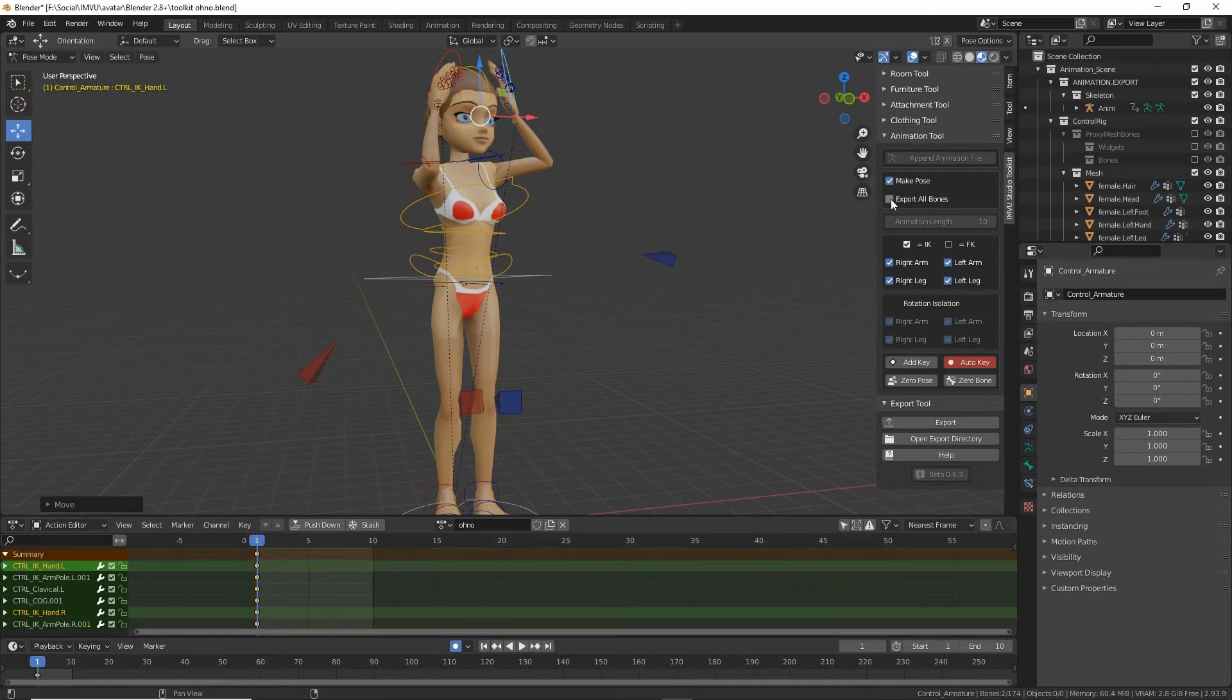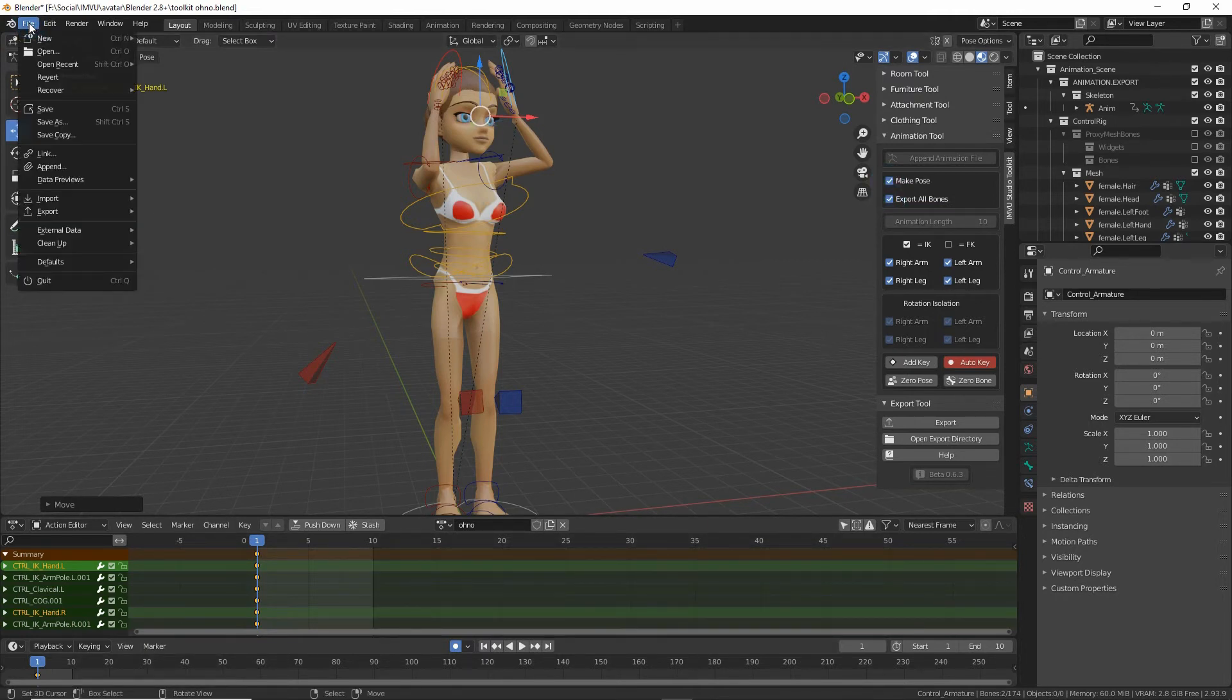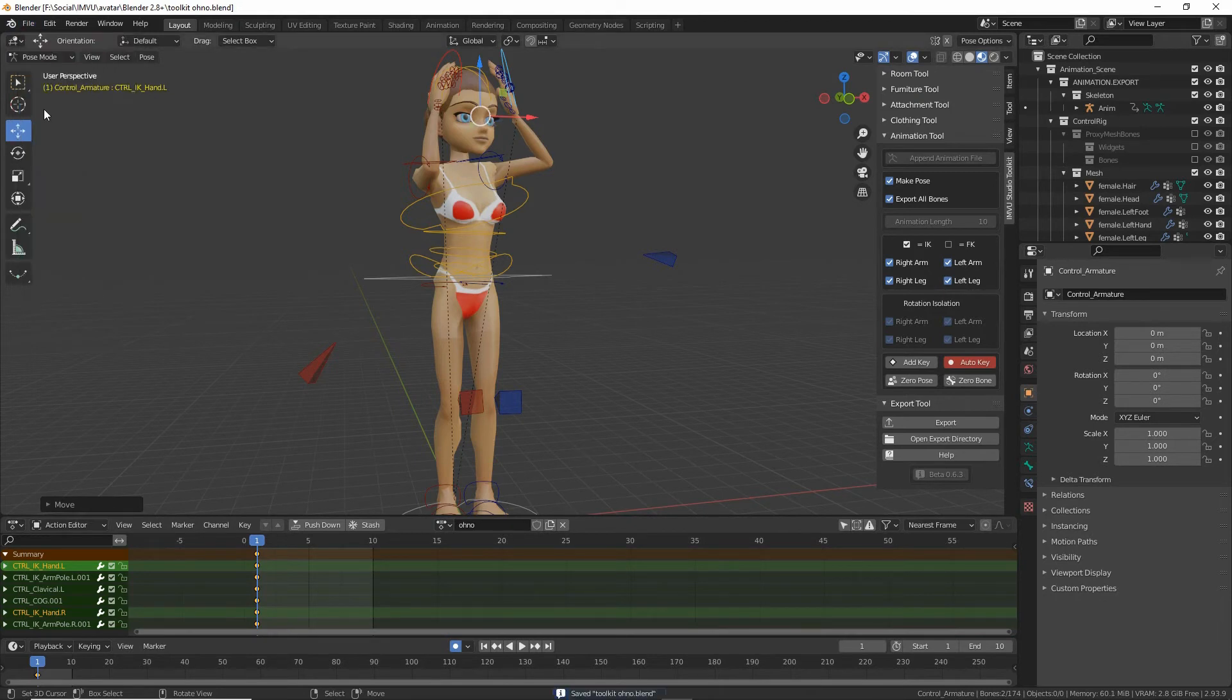So click those two. Let's just save over that. So we've got those options set. Save.